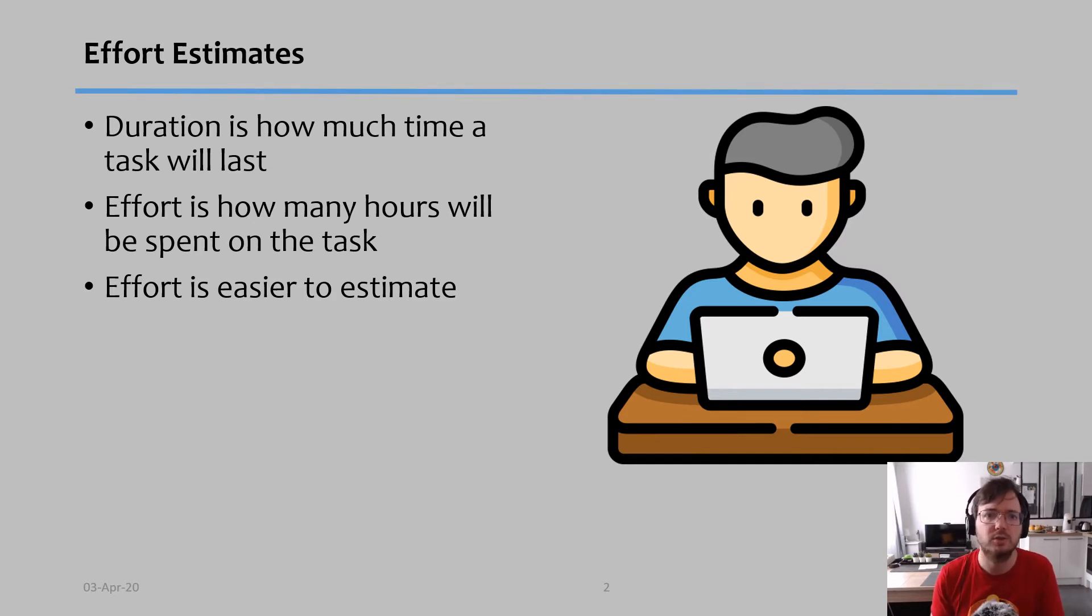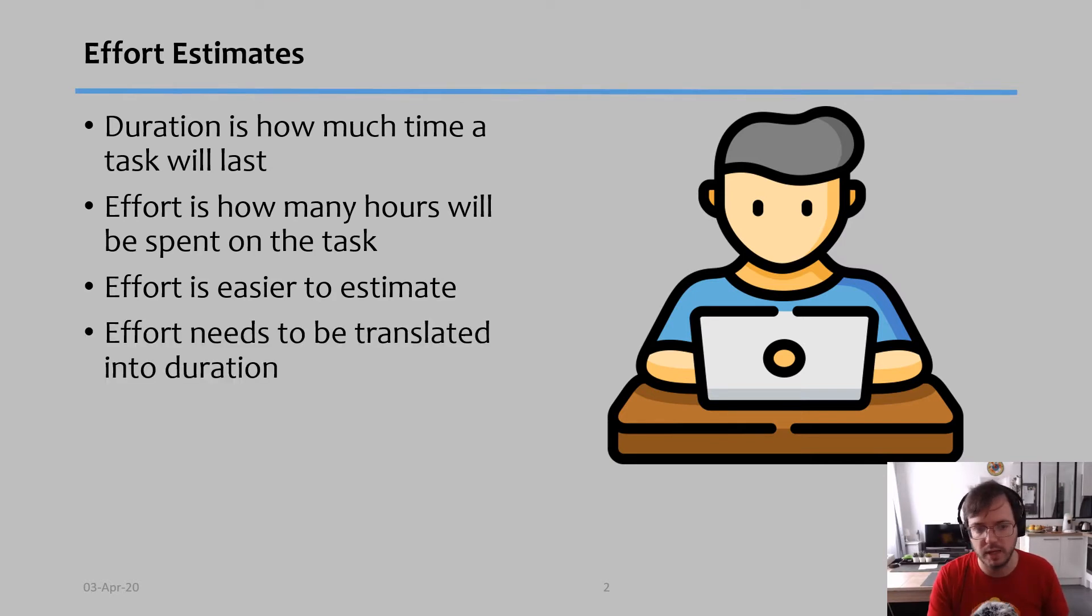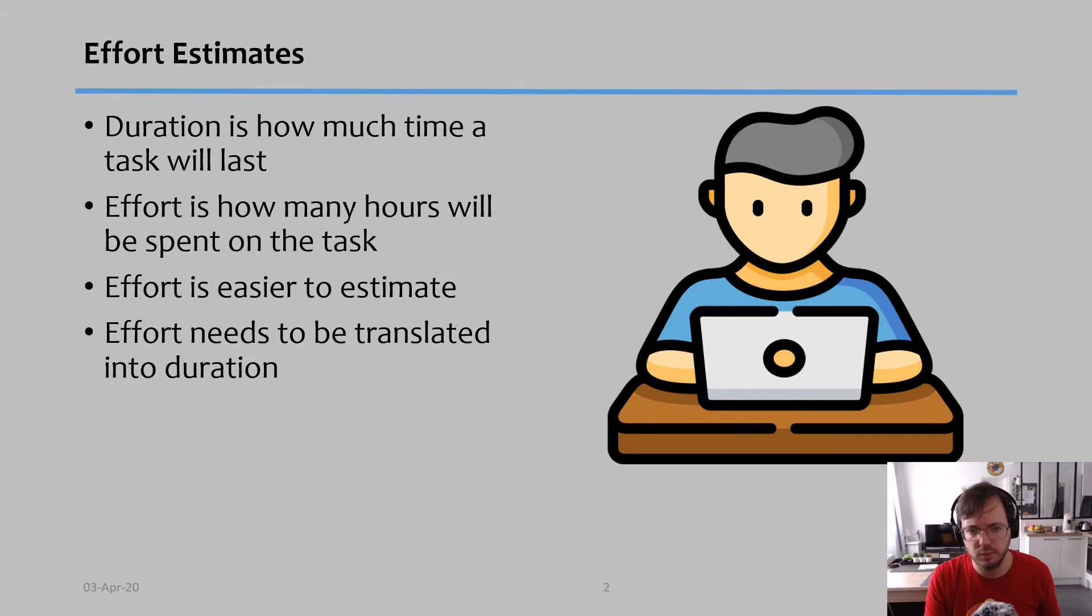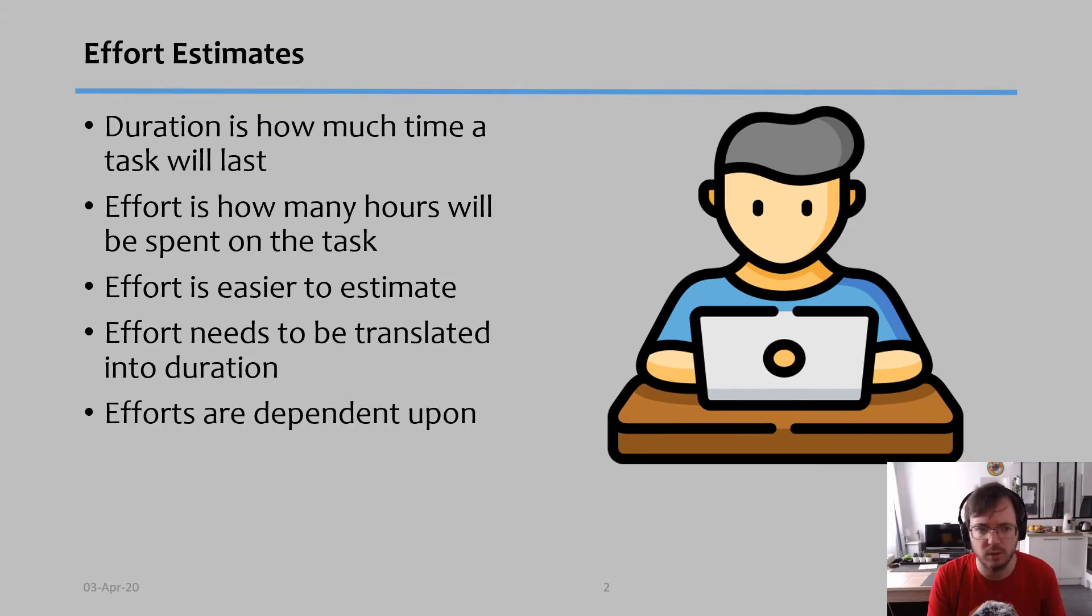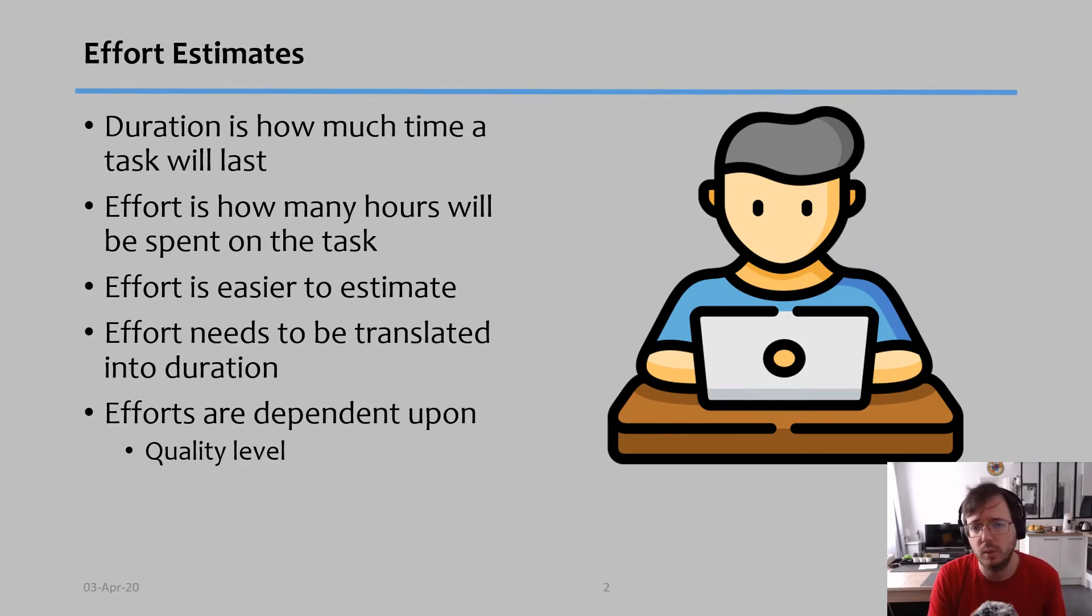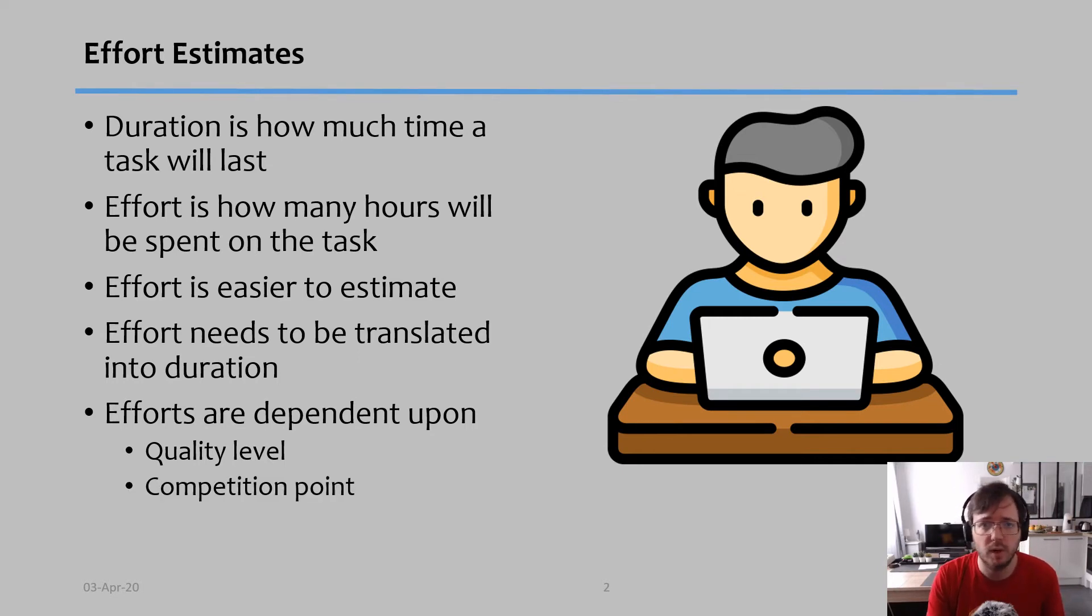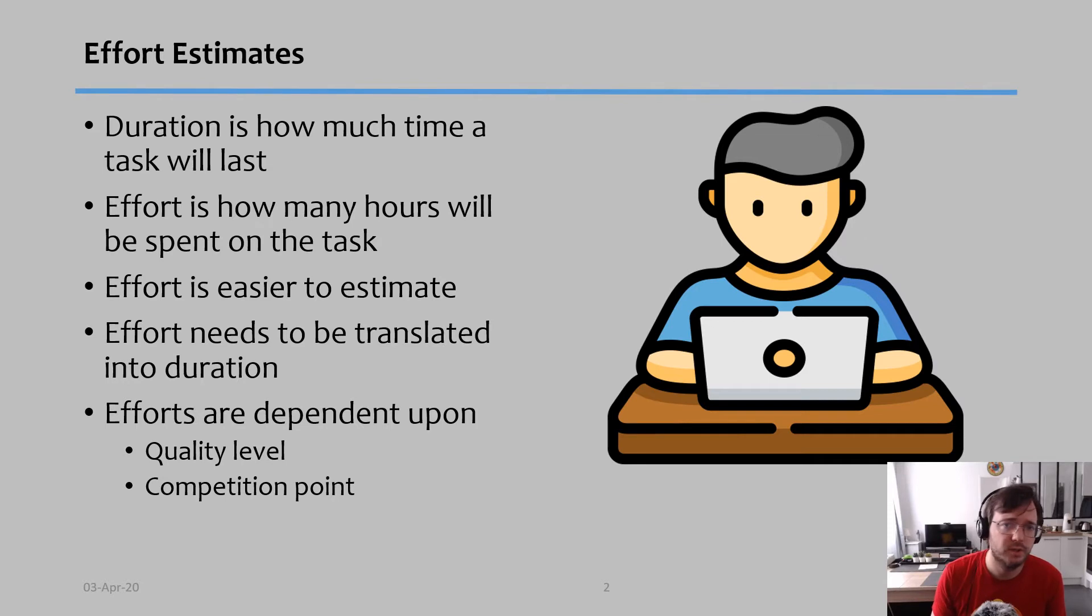That's why we first start with effort, then we go to duration. But effort needs always to be translated into duration, otherwise you cannot schedule your tasks. And efforts are dependent upon a couple of things: what is the quality level you want from the task? The higher the quality you want from that task, the more effort you have to put into it.